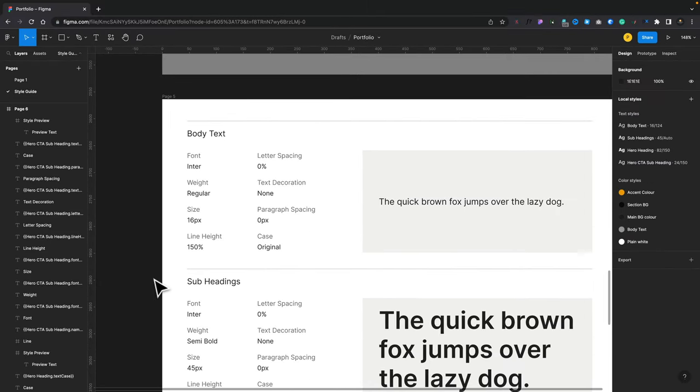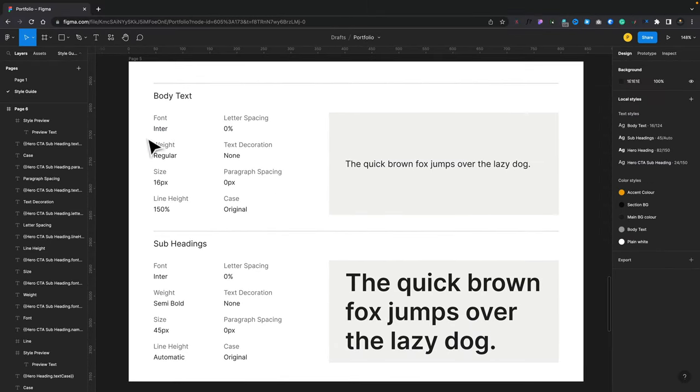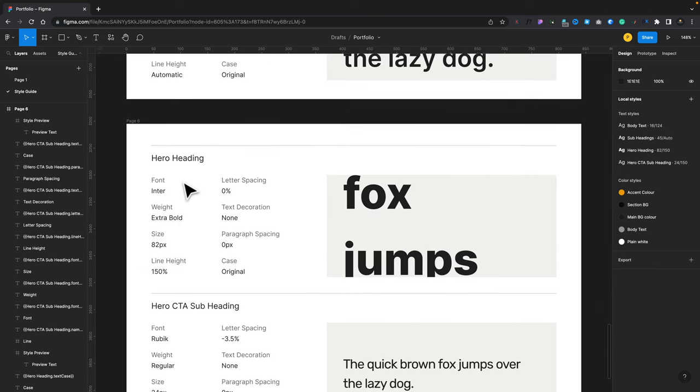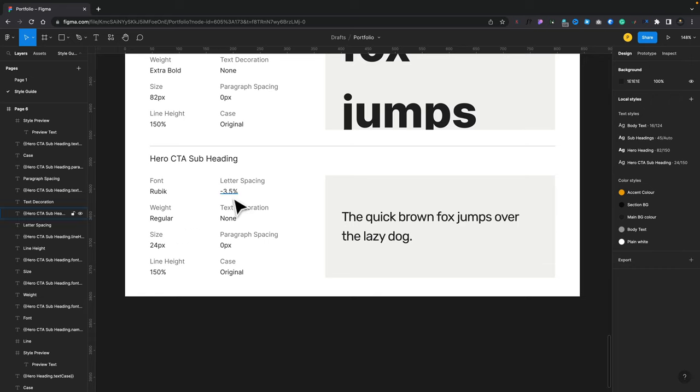If we scroll down, there's our typographic styles. So there's our body. It tells us the font, the weight, all those kinds of things. It's the same for our subheadings, same for our hero, and any other ones. So you can see anywhere any of this has changed, things like line height, the weight, the letter spacing, and so on. All of that information is stored inside this document.